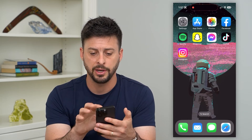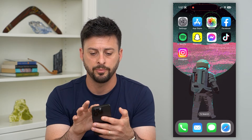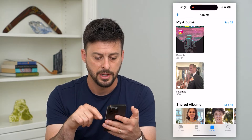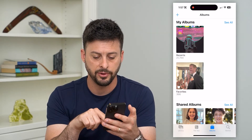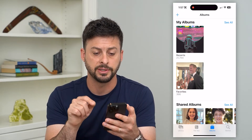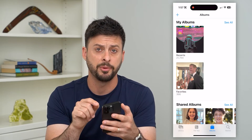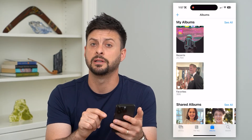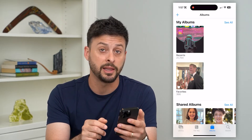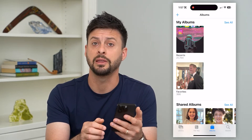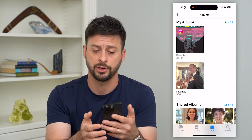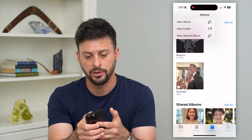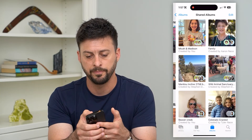After you do that, hop out of Settings and open up your Photos app. At the bottom right is Albums — if you're not there already, just tap on Albums. Then at the top left is a little plus that allows you to create a new shared album.